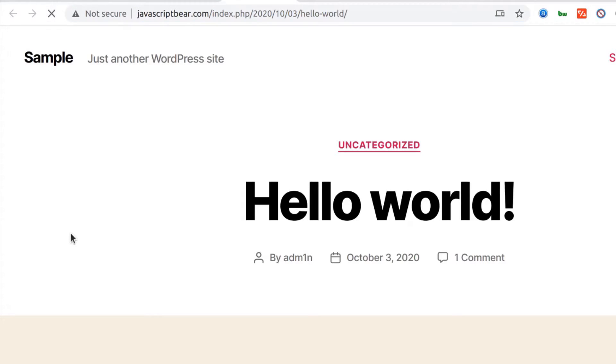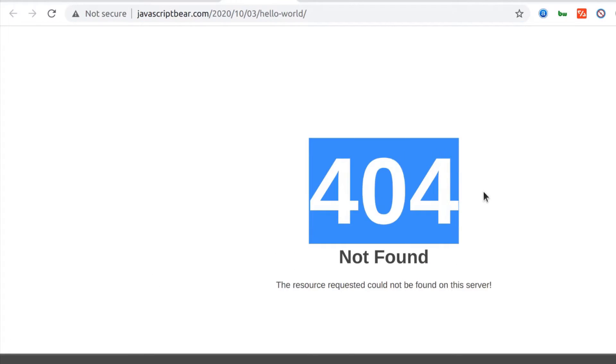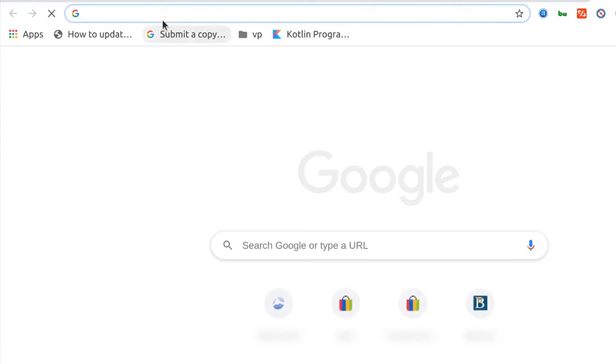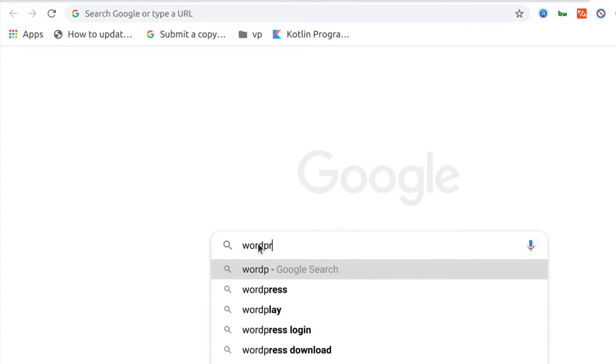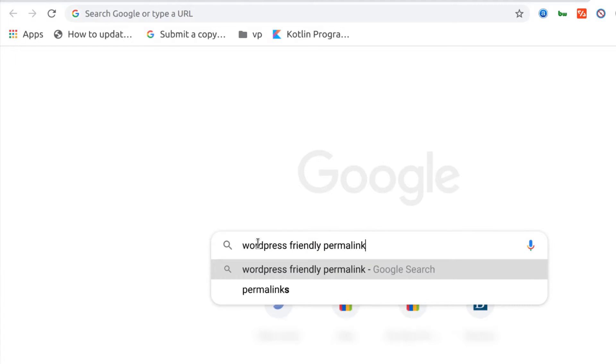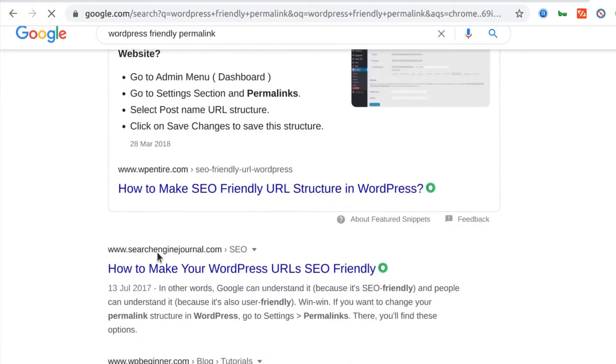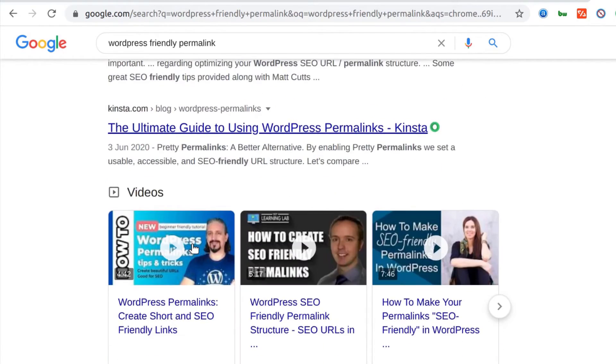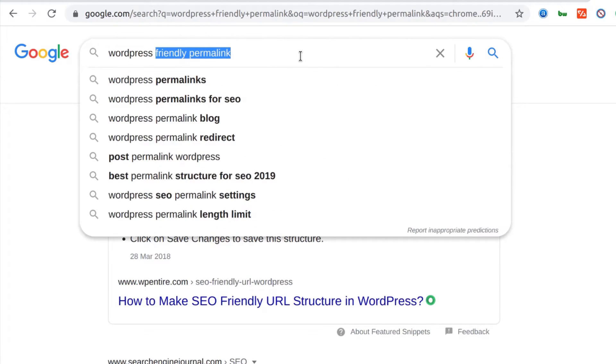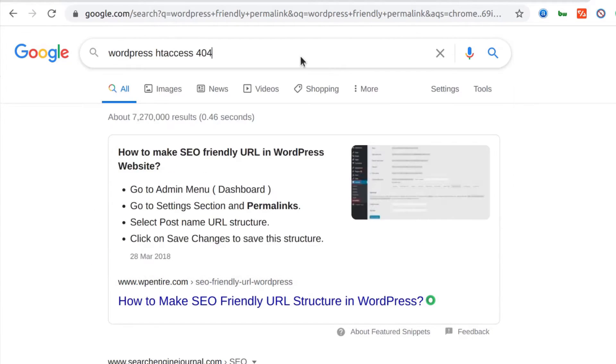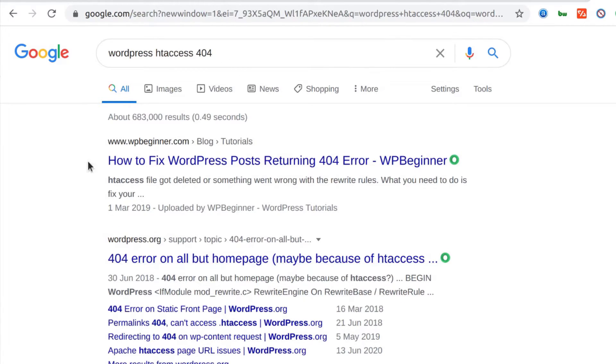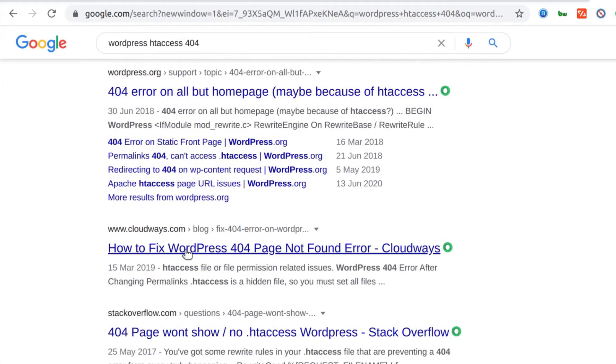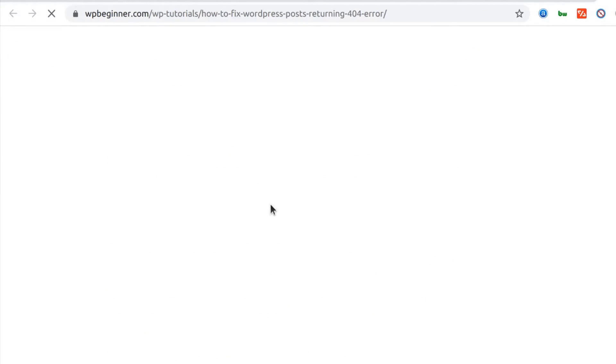I'll just go to Google and I will Google WordPress friendly permalink. Let's see if we'll get that option here. Okay, that was a bad Google. Let me search for WordPress htaccess. I've Googled WordPress htaccess 404. You can even go to wp-beginner. I think this will also work. So I should just use that.